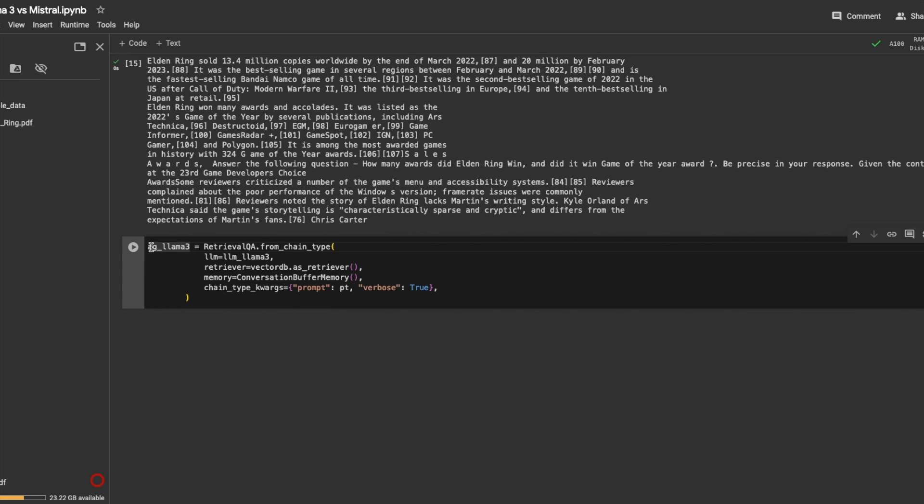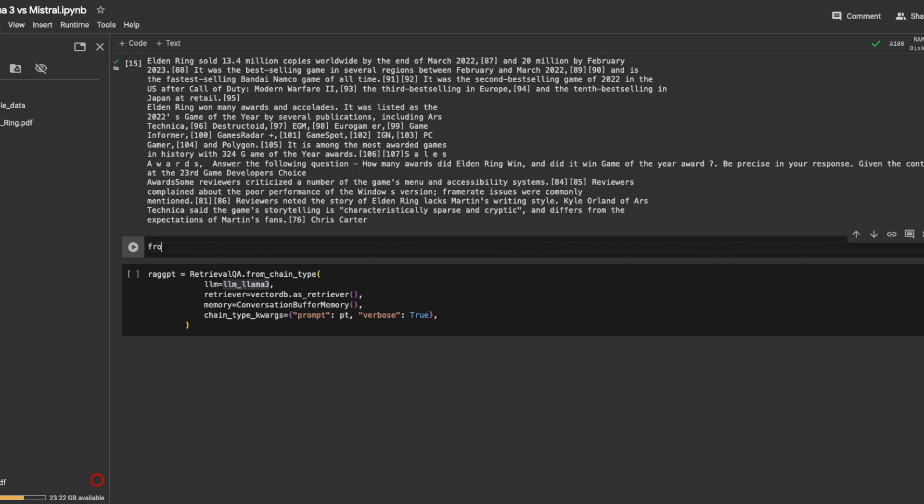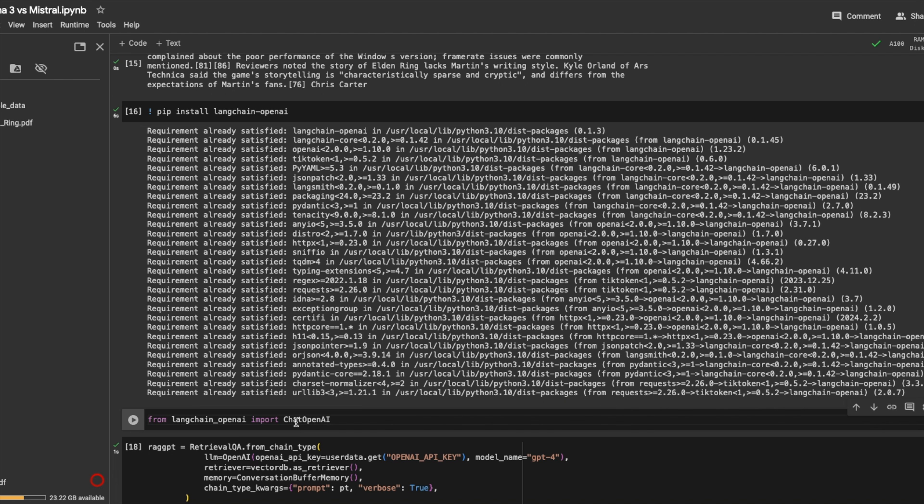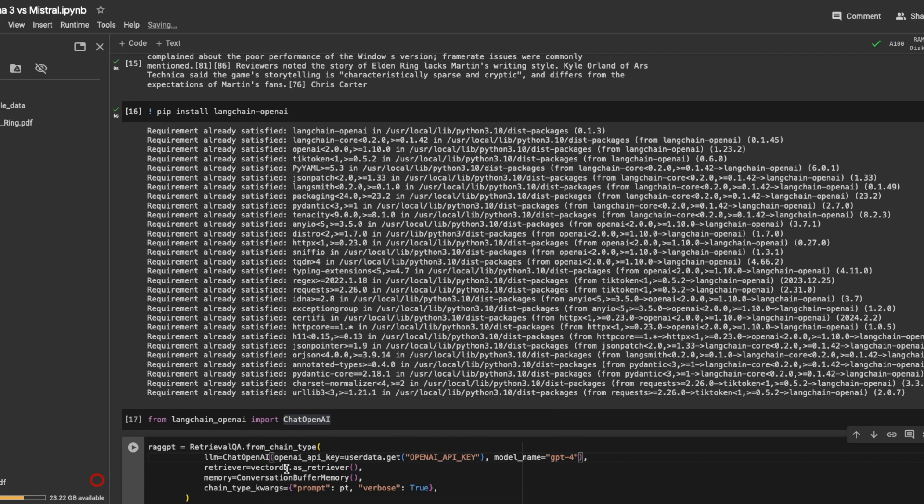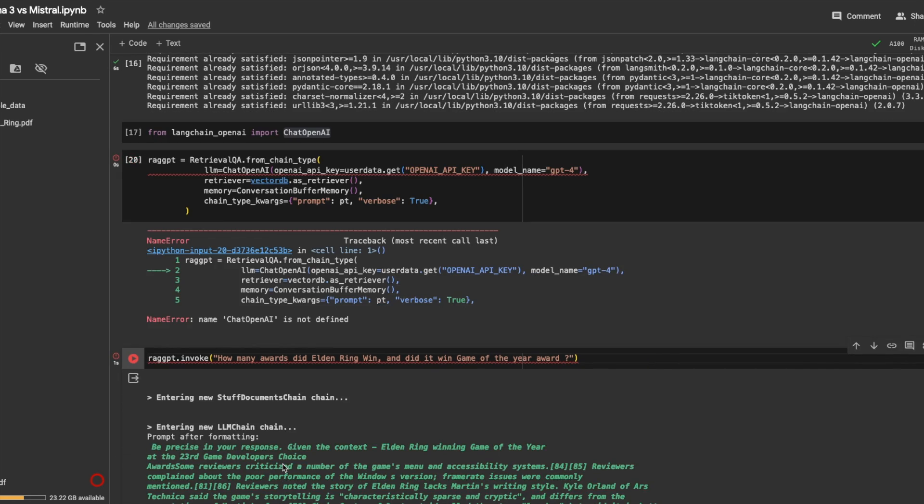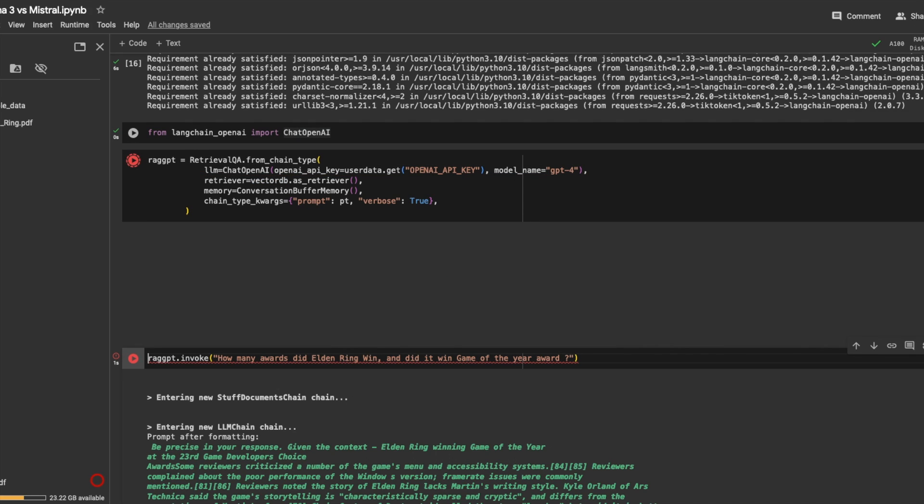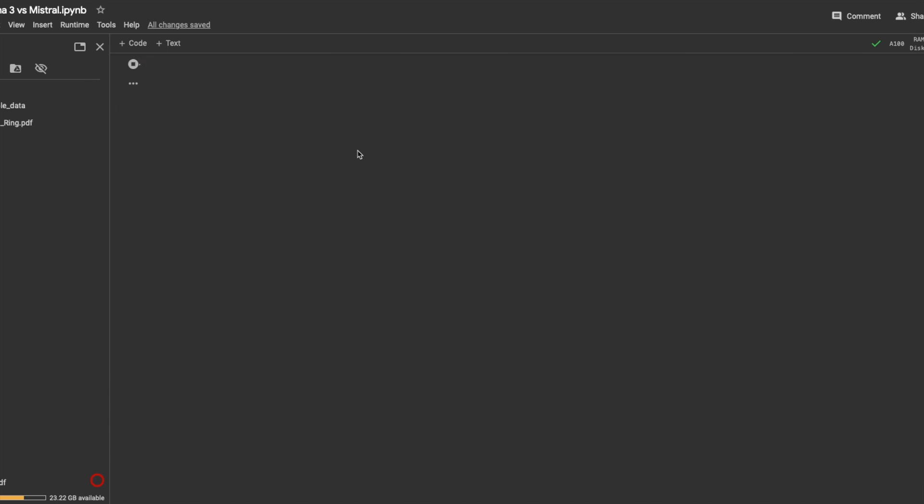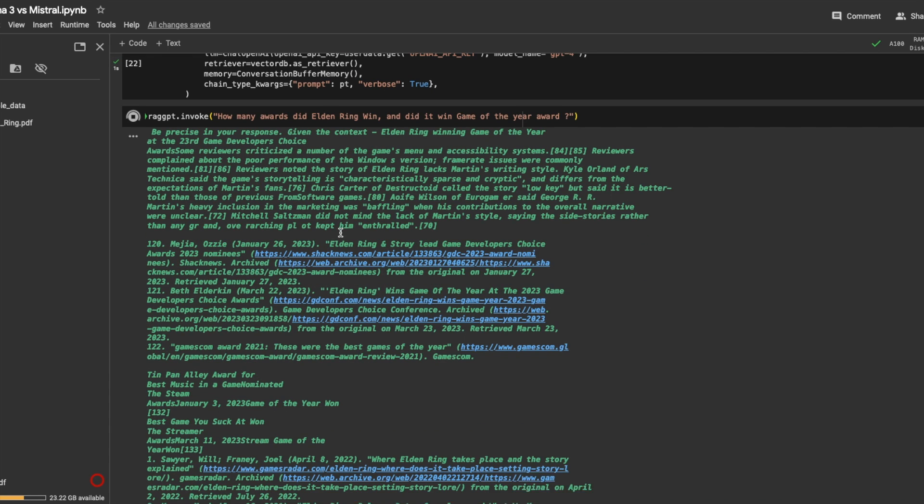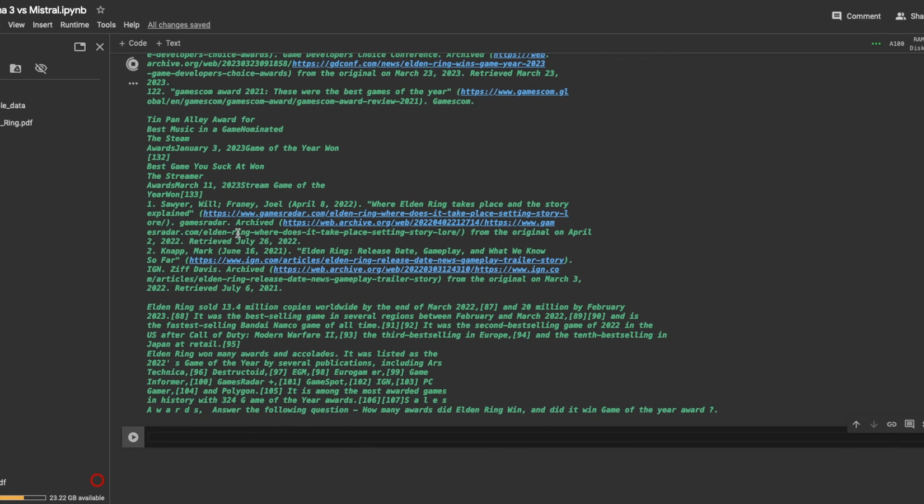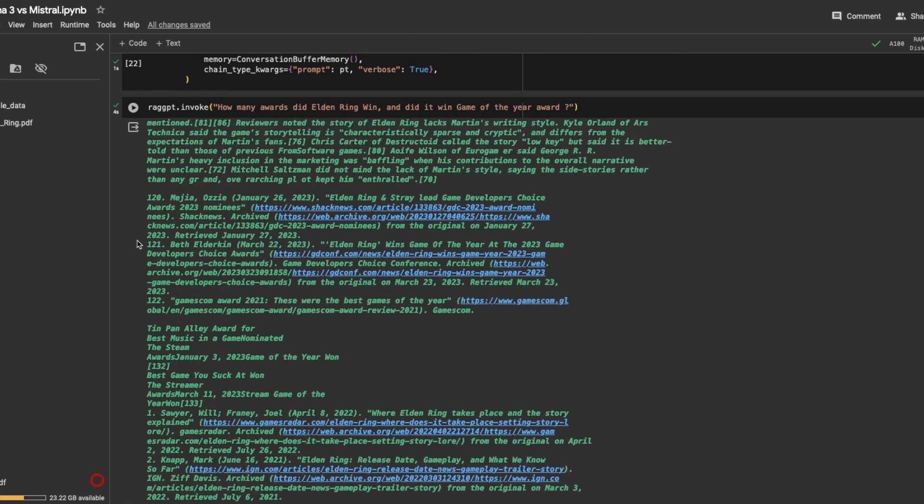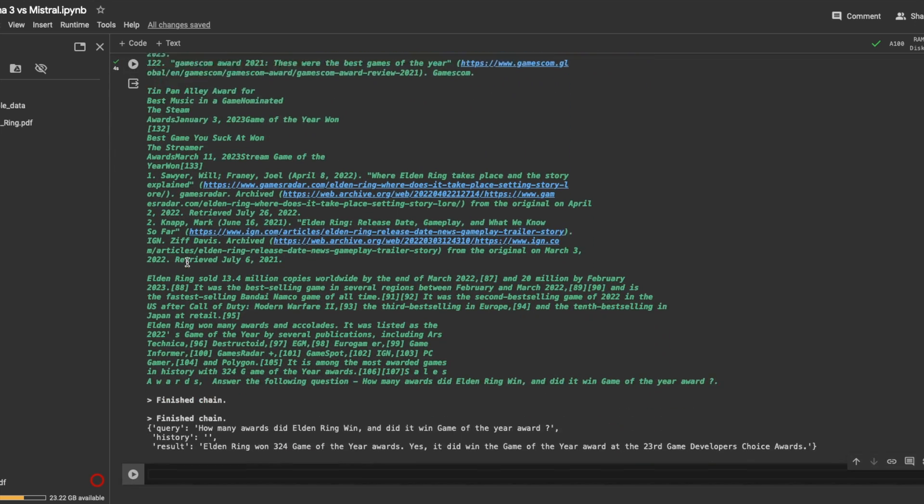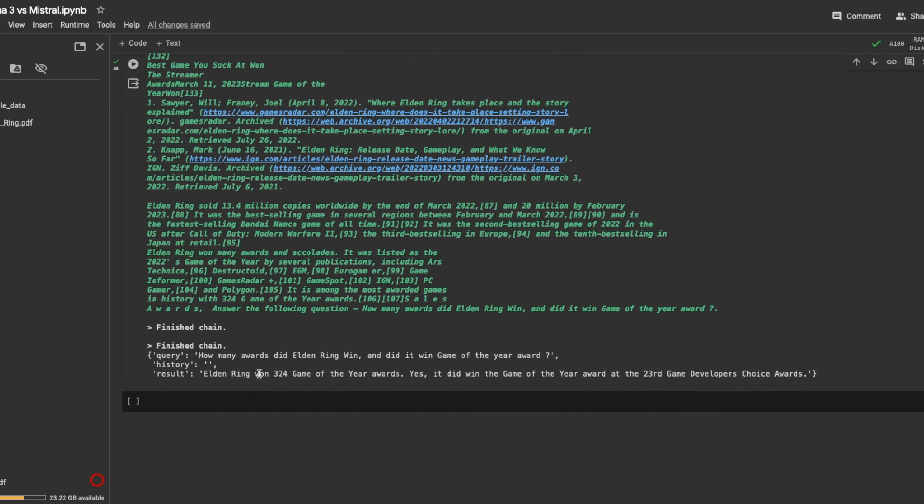But let's see how it does against the king, which is GPT-4. All right, GPT, let's just use from OpenAI. GPT-4, let's check how GPT-4 does.